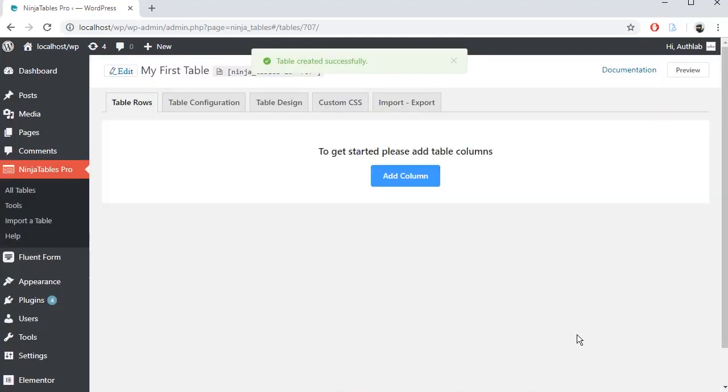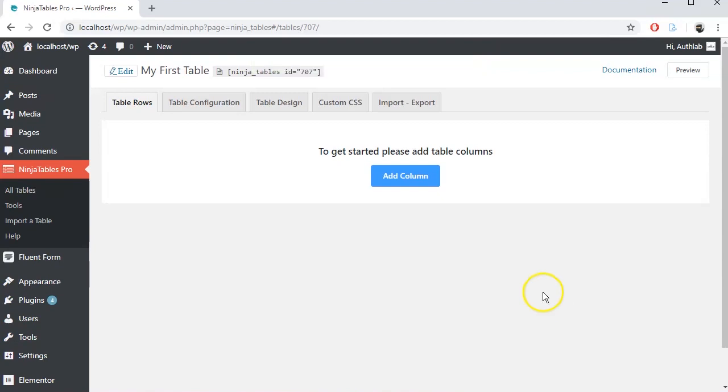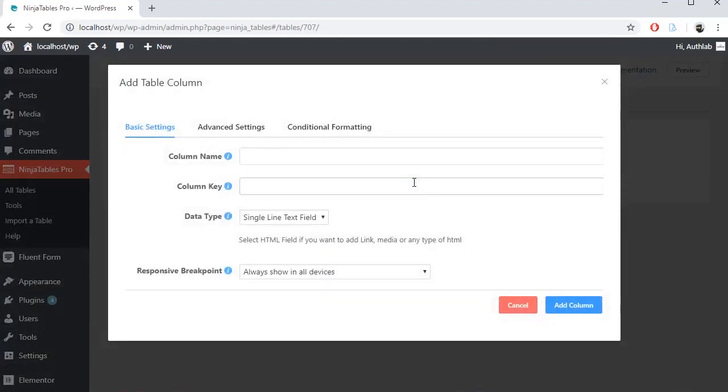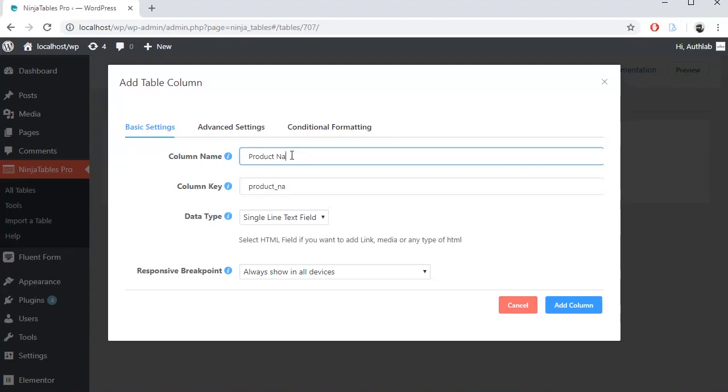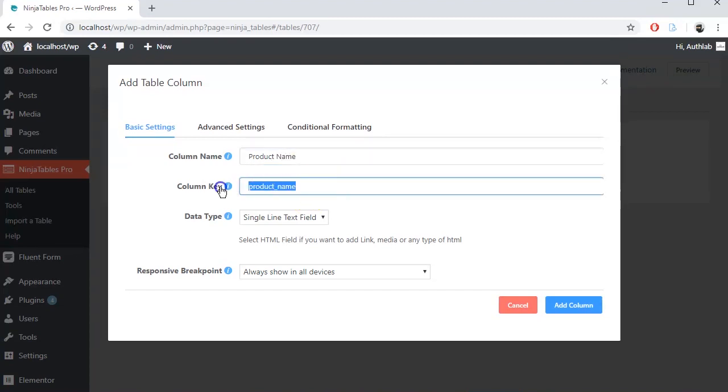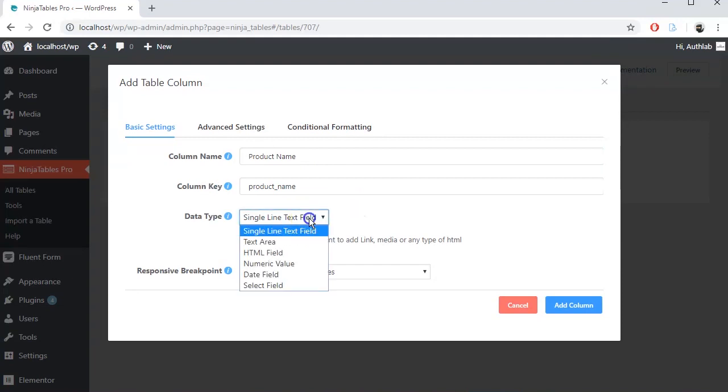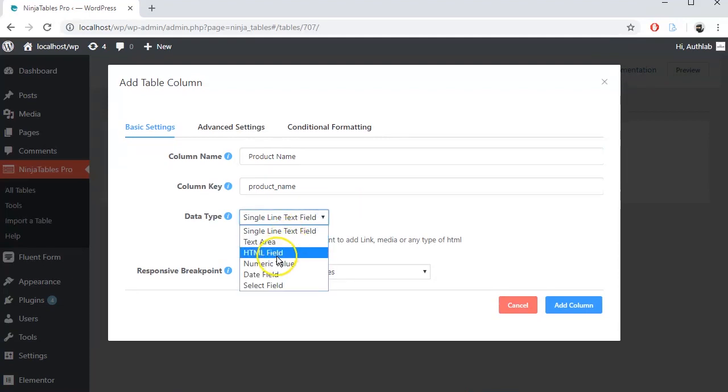Now, let's add some table column and data. Click on Add column. Identify your column by naming it, in my case, it's product name. Set column key and set Data Type from drop-down options.